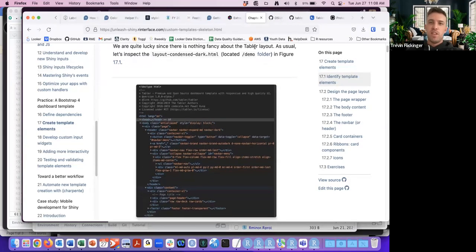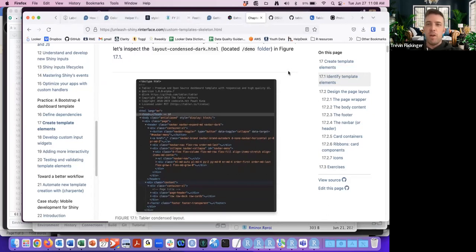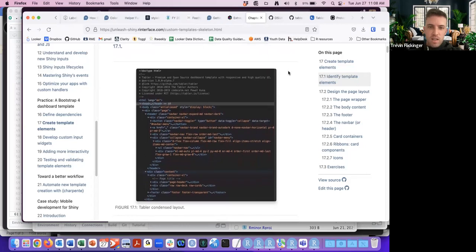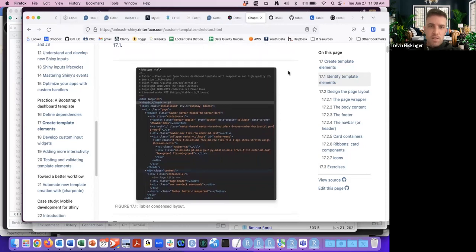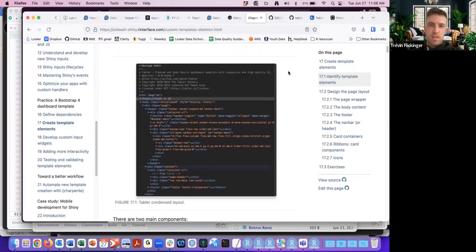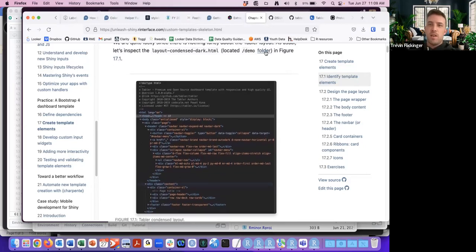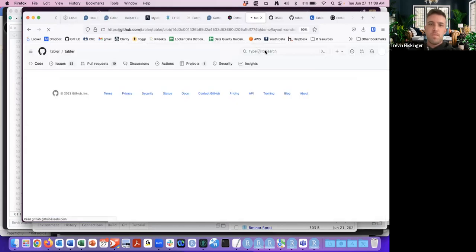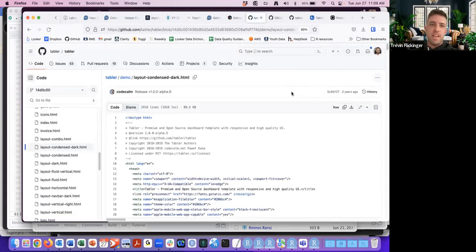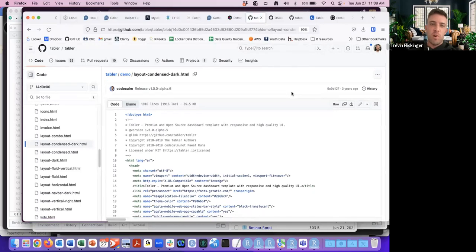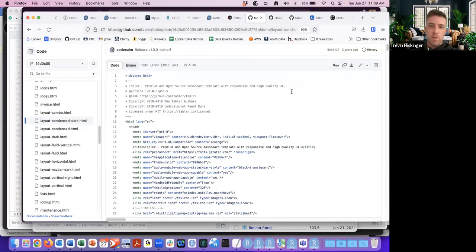There's nothing fancy about the Tabler layout. As usual, let's inspect the HTML to see what the HTML code looks like for Tabler.